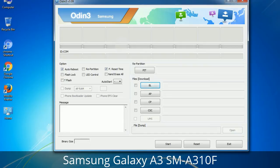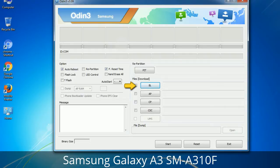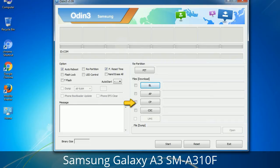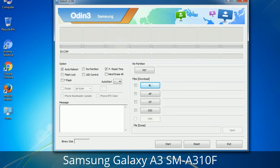Here is what the different buttons mean and what they are used for. PIT (Partition Information Table): if you check the Re-partition checkbox, you should also specify a .PIT file to repartition the file system. Bootloader: used to flash the device bootloader. PDA: refers to the firmware build — use this button to select the ROM or kernel to flash. Phone: refers to baseband and modem version. CSC (Consumer Software Customization): click this button and select the CSC file, which contains region or carrier-specific files and may include APN and MMS settings for that carrier.